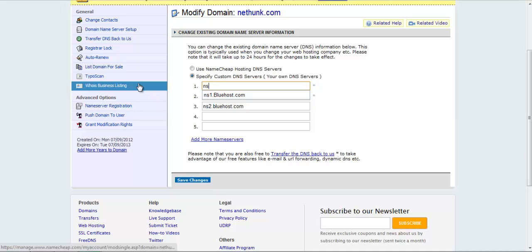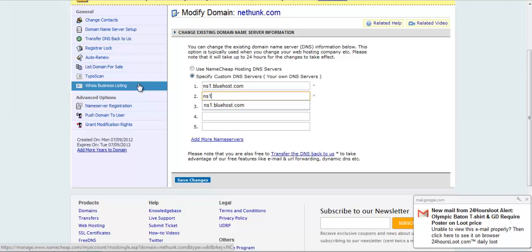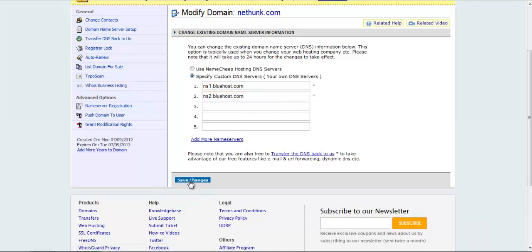So what I will be doing - I will be adding my Bluehost domain nameserver. So once I have done that, I will click on Save Changes.